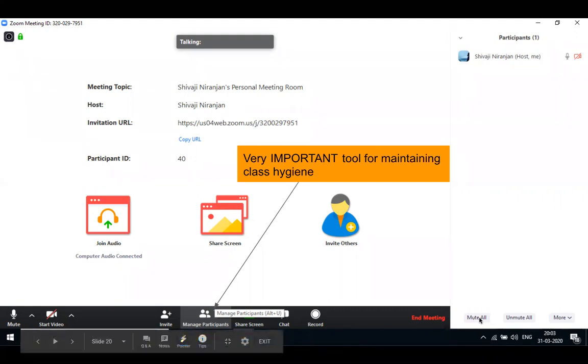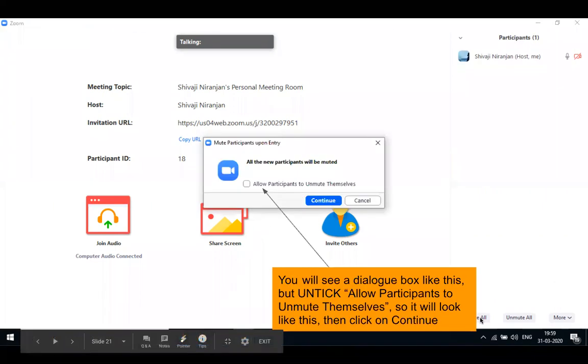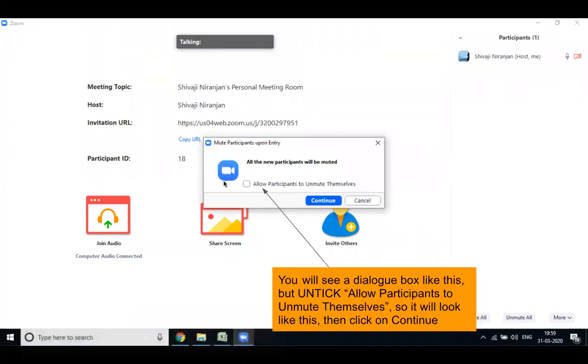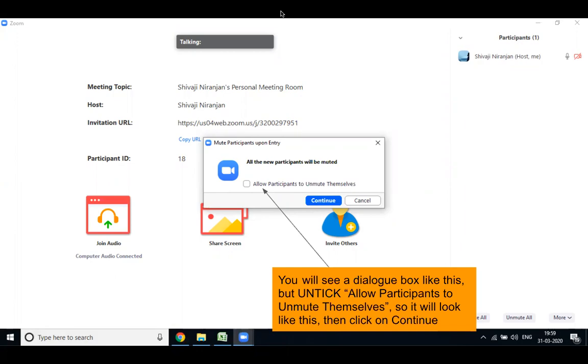For muting them, you have to click here on the Mute All like this, and then you will get this pop-up on your screen. Now, you have to untick this option. By unticking this and continuing, you are not allowing your students to unmute themselves. So you have to untick this and then continue.